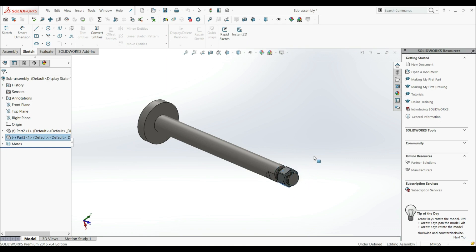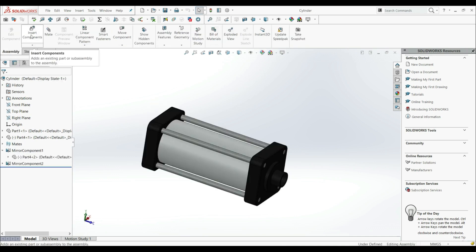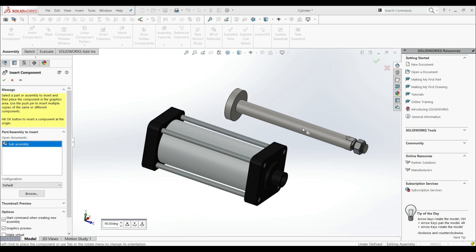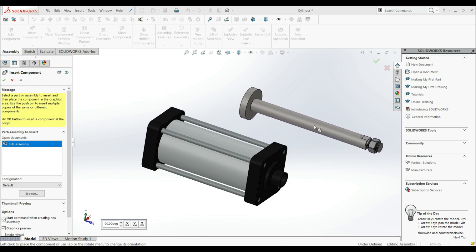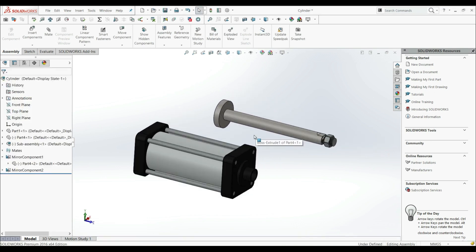Now we want to insert this assembly into the main assembly as a subassembly. Let's go to our main assembly — cylinder — then go to the Assembly tab and use Insert. Let's double-click and position the subassembly here.